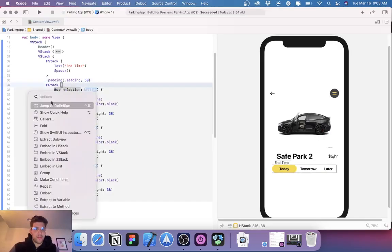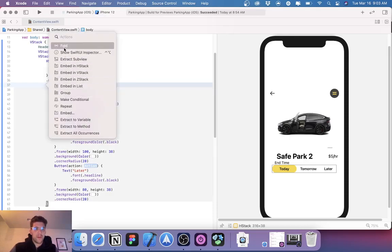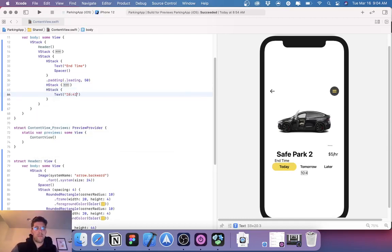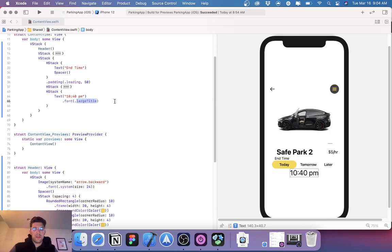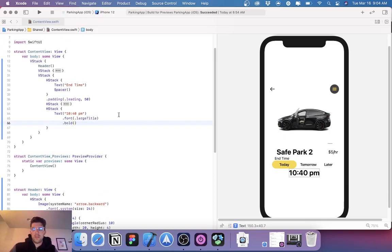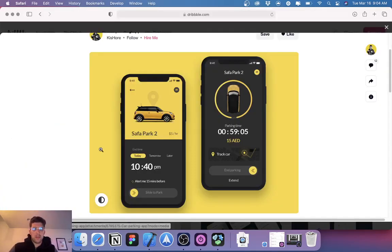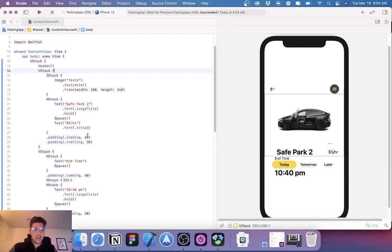Let's fold this HStack. Now we're going to add another HStack with a text of '10:40 PM', font dot large title, dot bold. We're going to add a Spacer to this, then padding of leading 50. Let's actually head back to our safe park and make this 50 as well, because the 'Today' button kind of pops out a little.